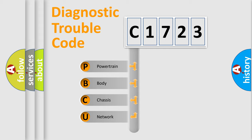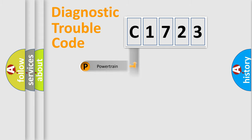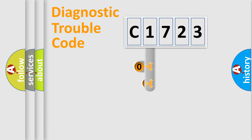We divide the electric system of automobile into four basic units: Powertrain, Body, Chassis, and Network.